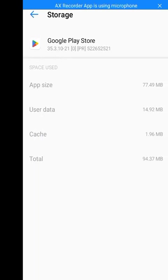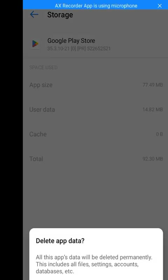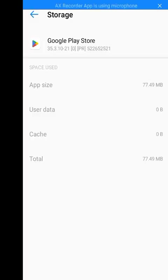Now go to Storage and Cache. Clear the cache and clear the storage. As you can see, it says 'Delete app data — all this app data will be deleted permanently, including all files, settings, accounts, databases, etc.' Click OK. I've now deleted the cache and the storage.